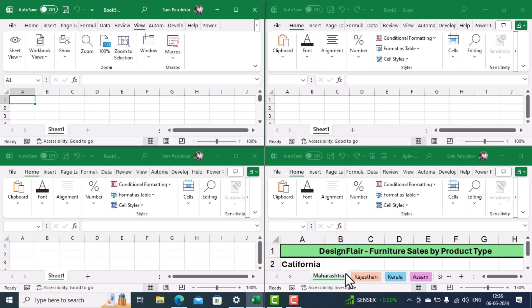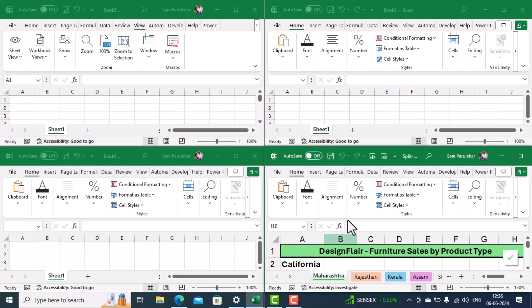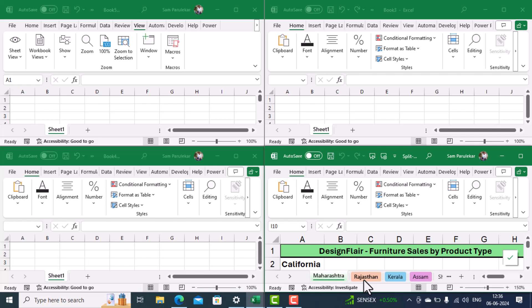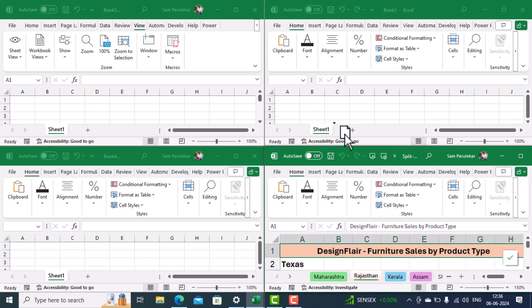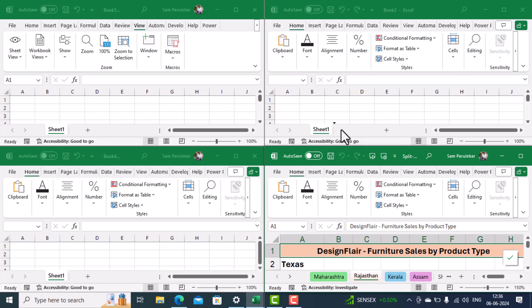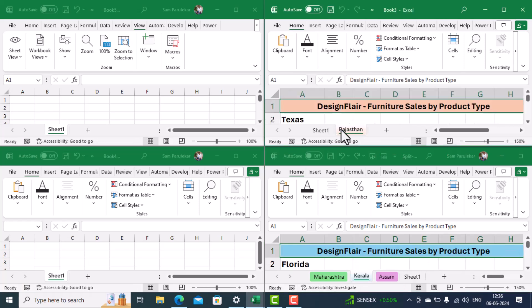Now what I'll do, I'll select the Rajasthan worksheet and I'll move that worksheet into this upper worksheet. So just click on the worksheet name and drag it over here. So you can see the Rajasthan worksheet is now moved over here.